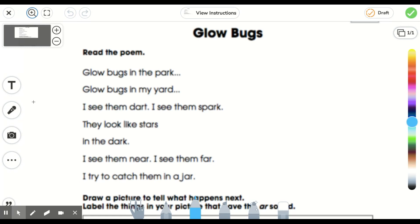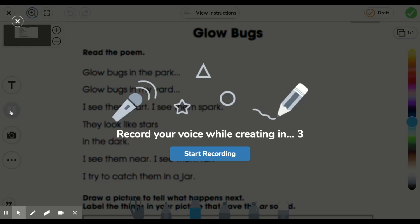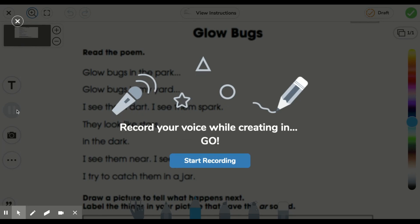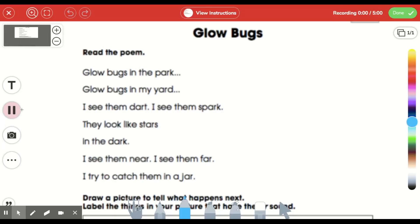So now I can read my passage. I need to click my microphone and start recording myself. Once I'm ready, I'm going to click and read. Glow bugs in the park, glow bugs in my yard. I see them dart, I see them spark.